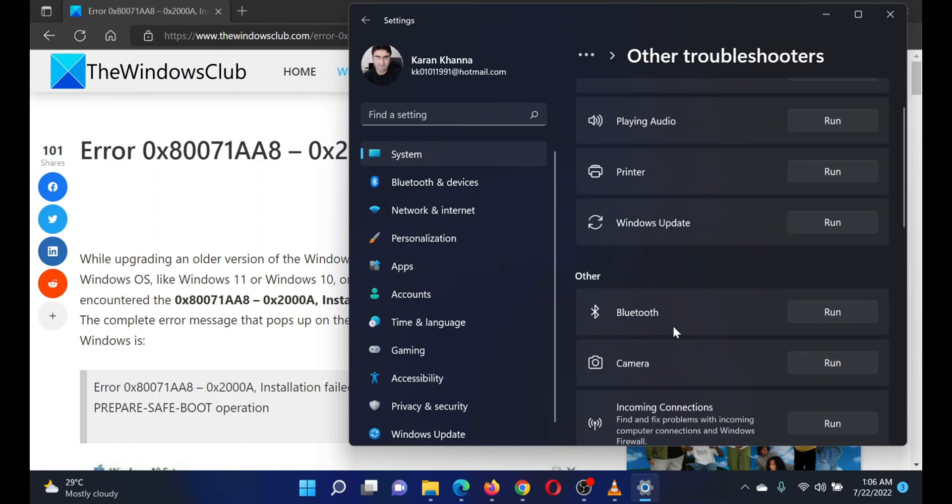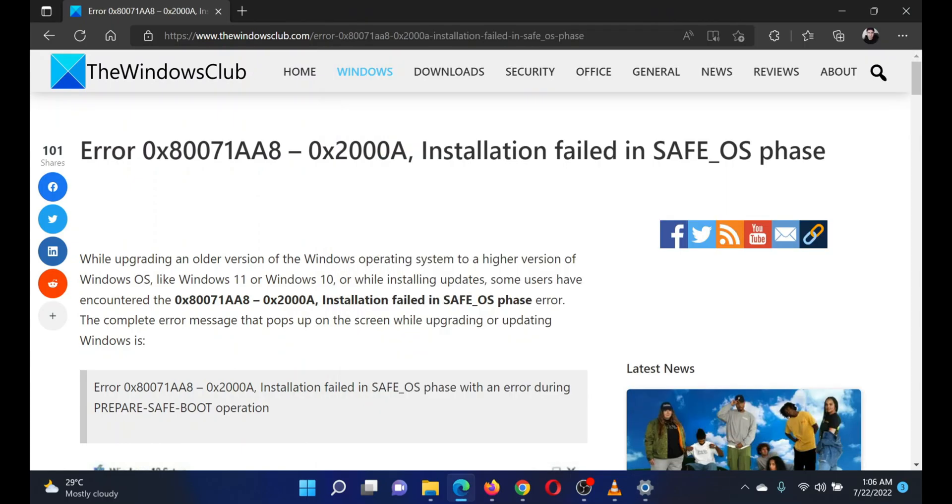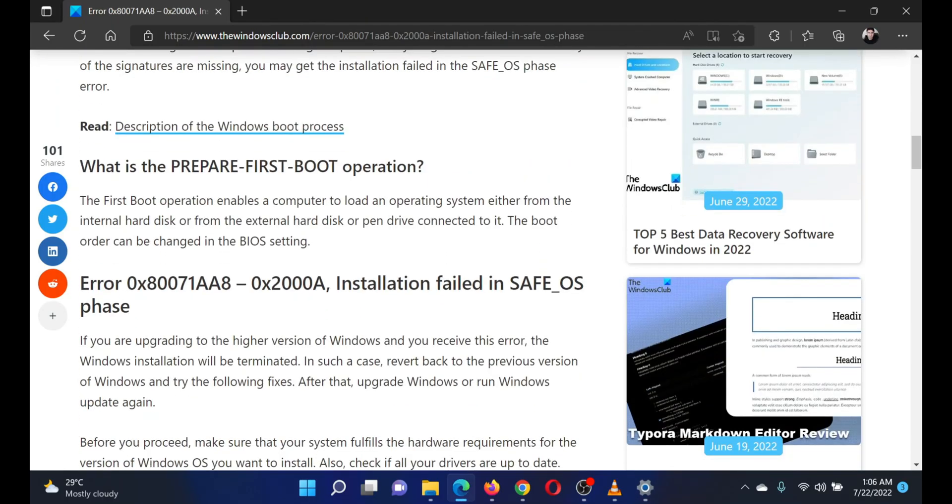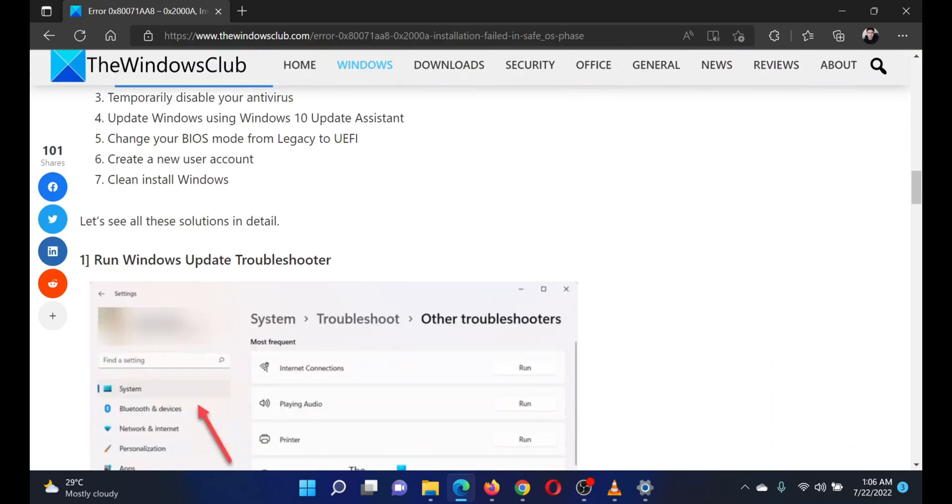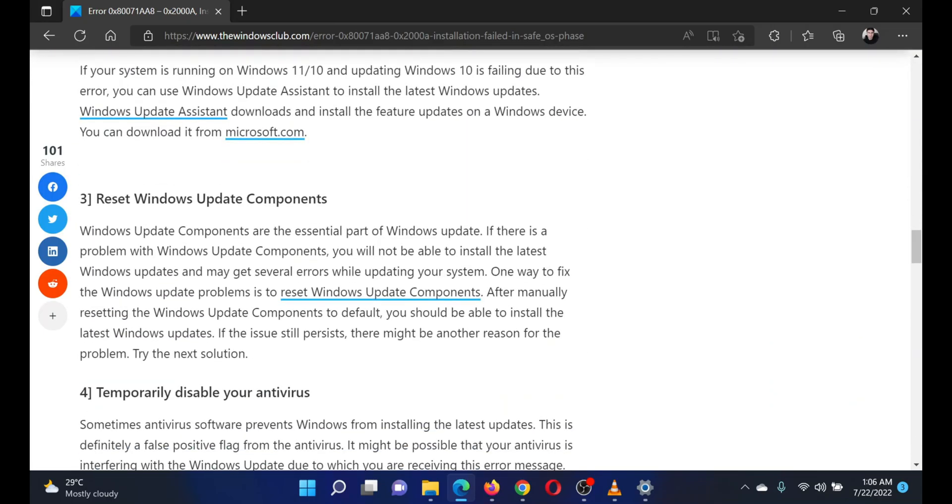Scroll down to the Windows Update troubleshooter and click on Run corresponding to it. The second solution is to reset Windows Update components.